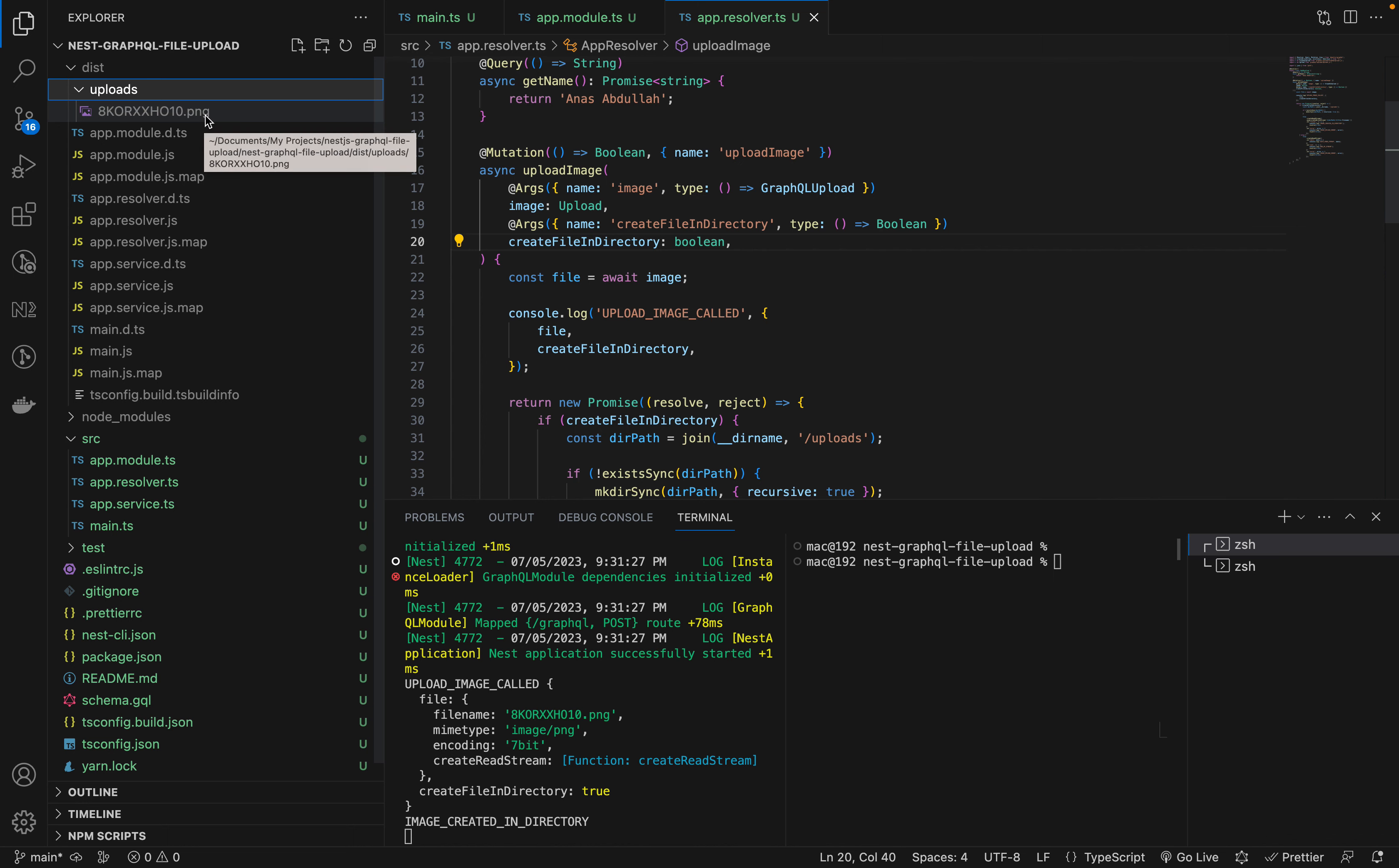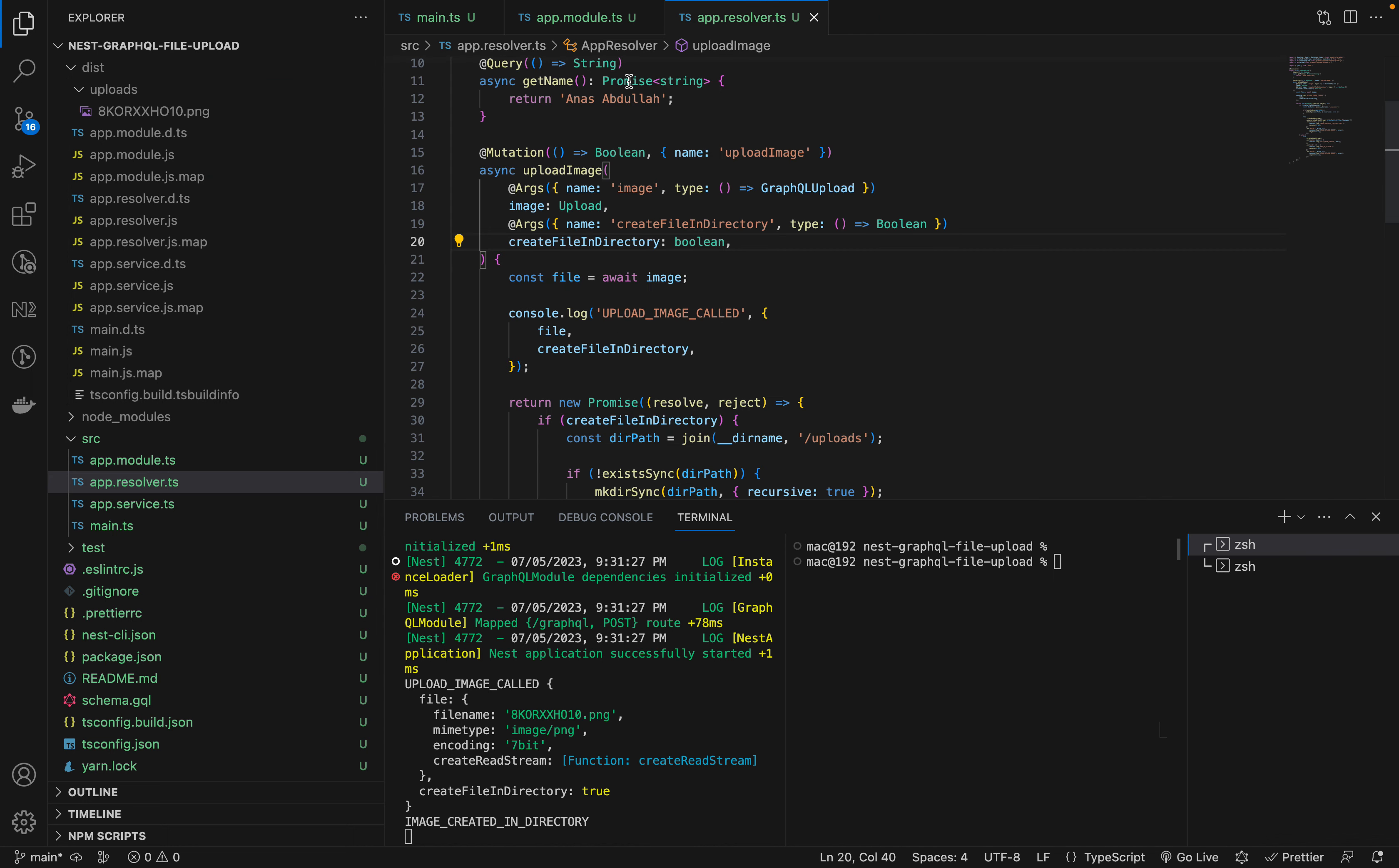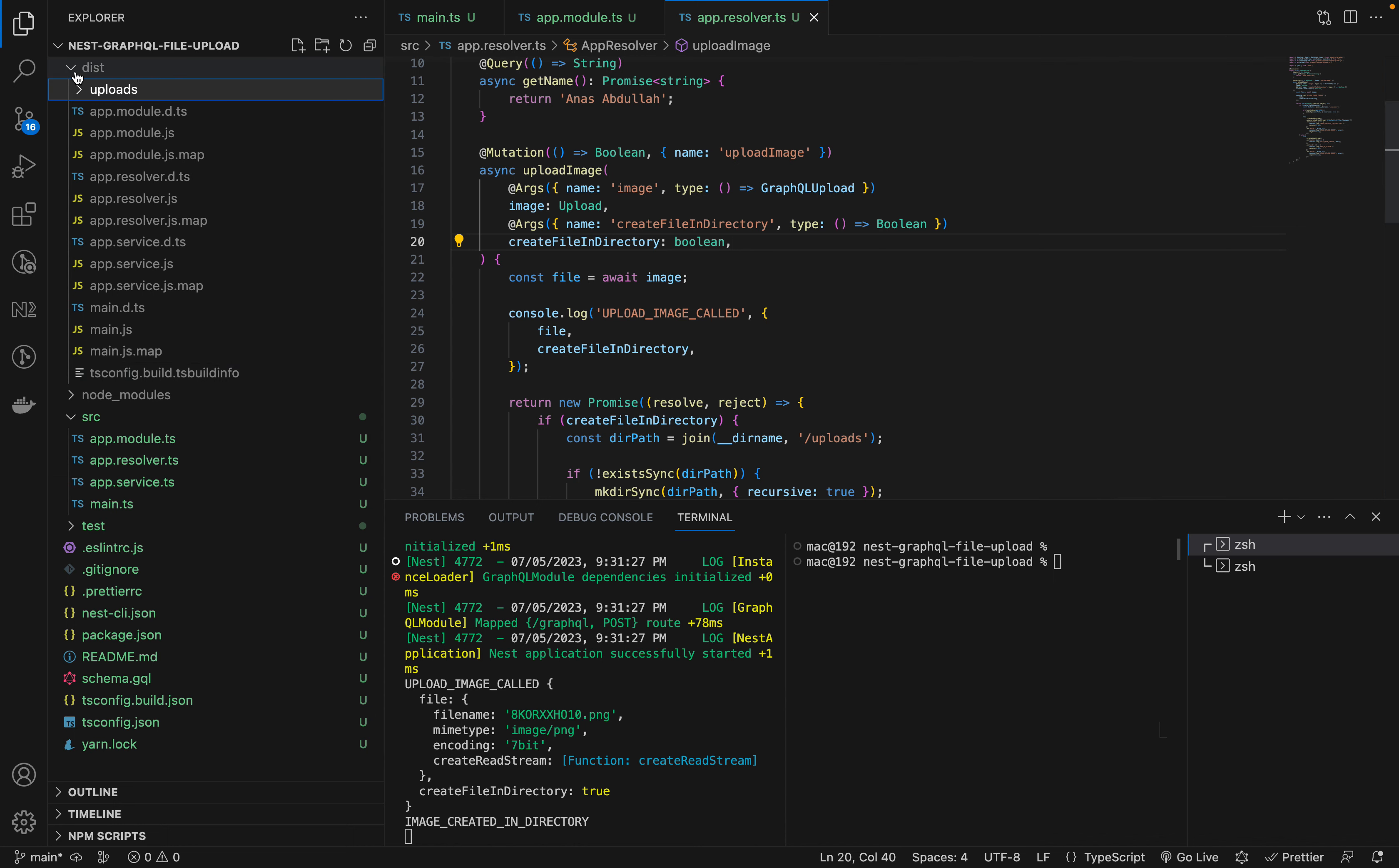Here's our picture that we uploaded. This is how I was able to make the file upload process work in NestJS with GraphQL.